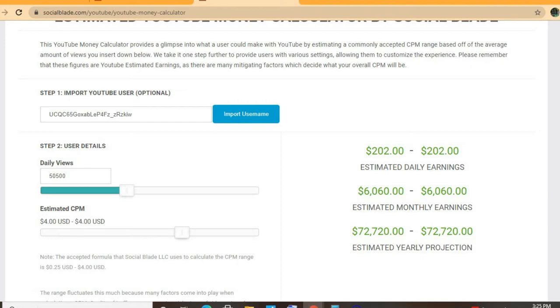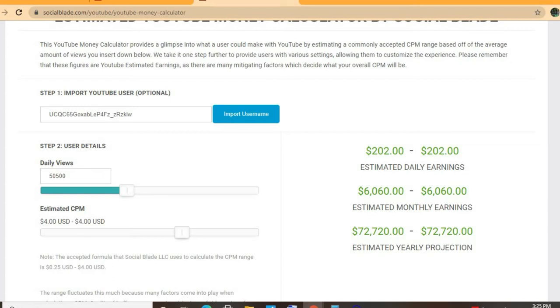But the CPM tends to fluctuate as it can go from anywhere from a dollar to up to ten or twenty or even more, as it all depends on the country that the video is being watched in, how long a viewer ends up watching an ad for, and also if the viewer ends up clicking on the ad.